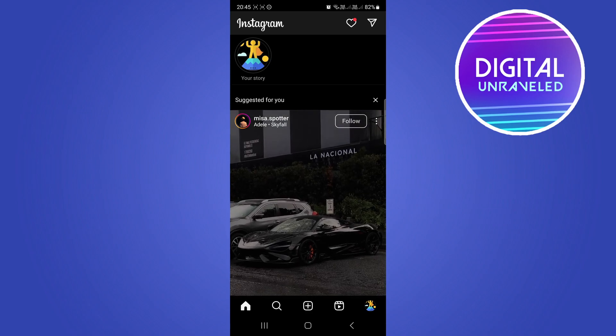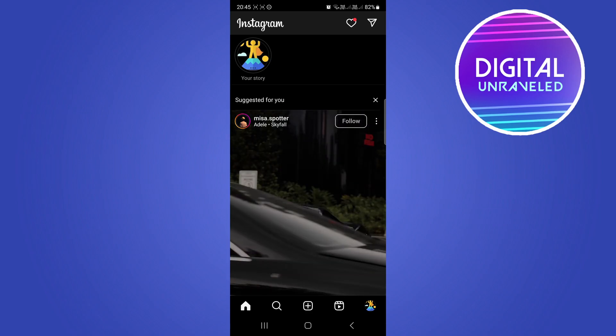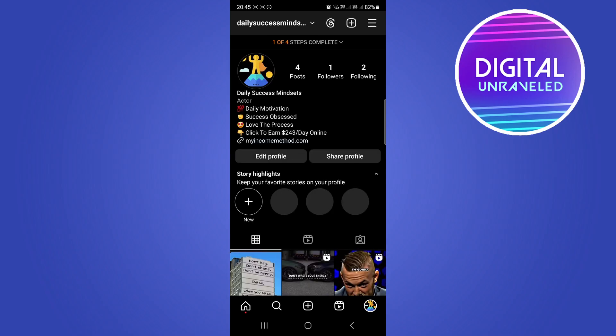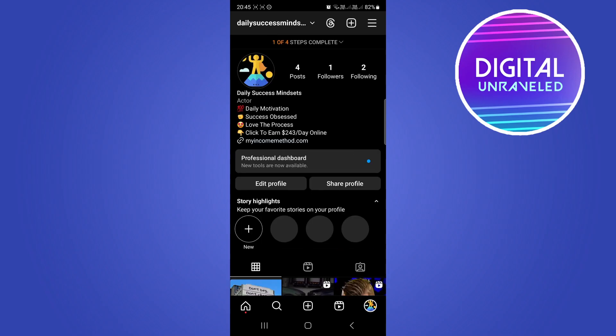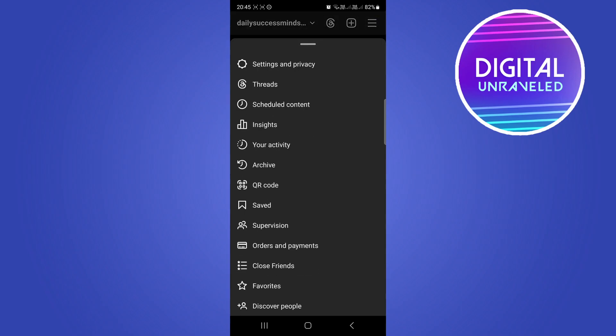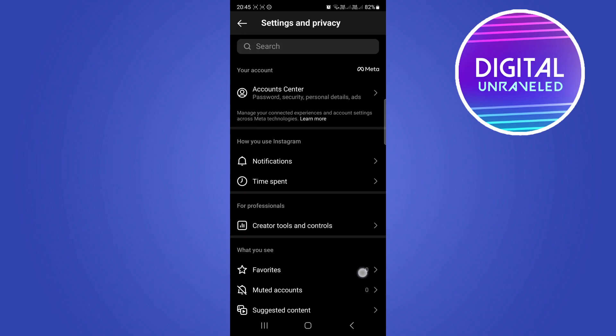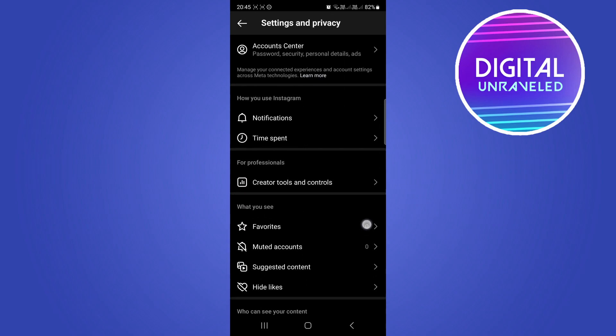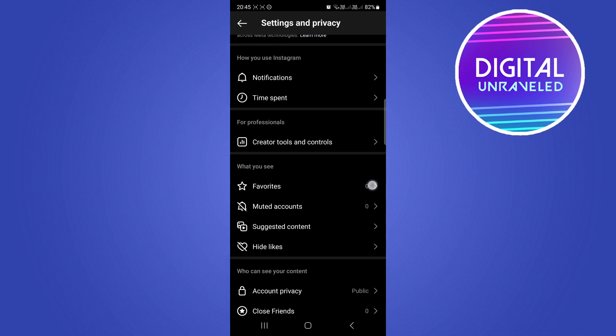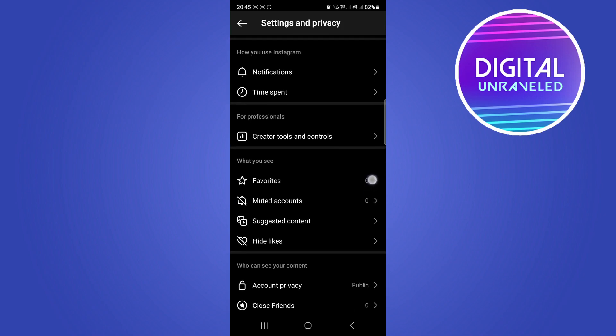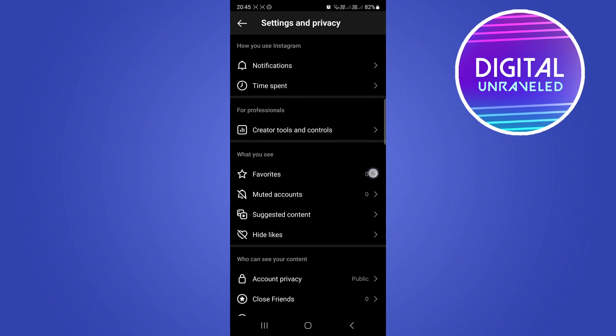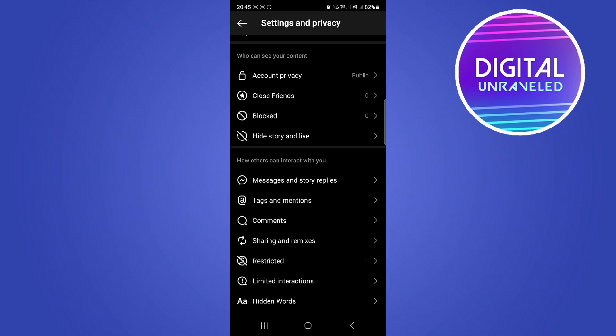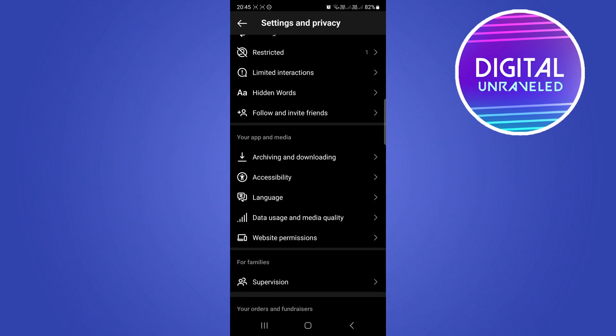Go to your profile and then tap on the three horizontal lines at the top right hand corner. Then you want to tap on Settings and Privacy. And now what you need to do is you need to switch from a business or professional account to a personal account.